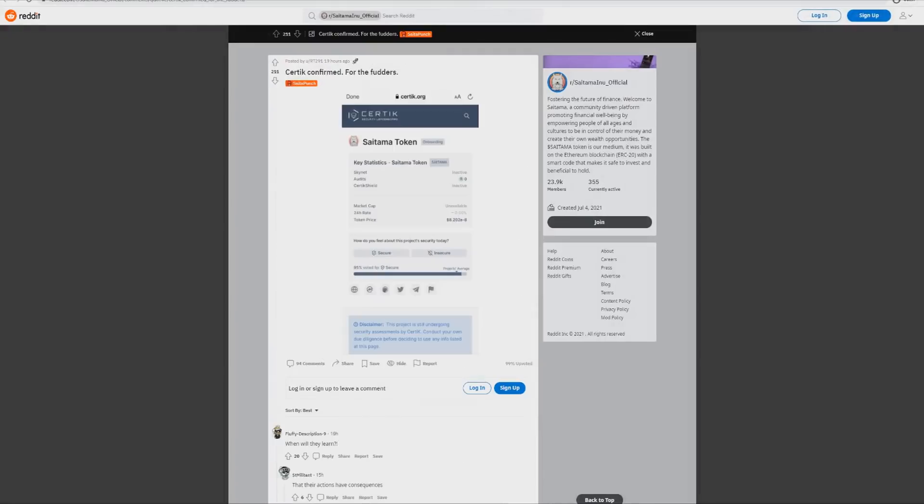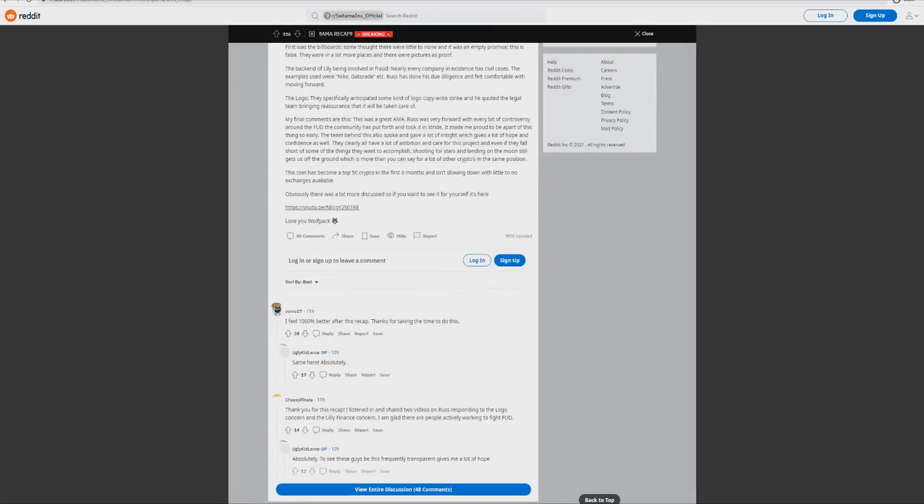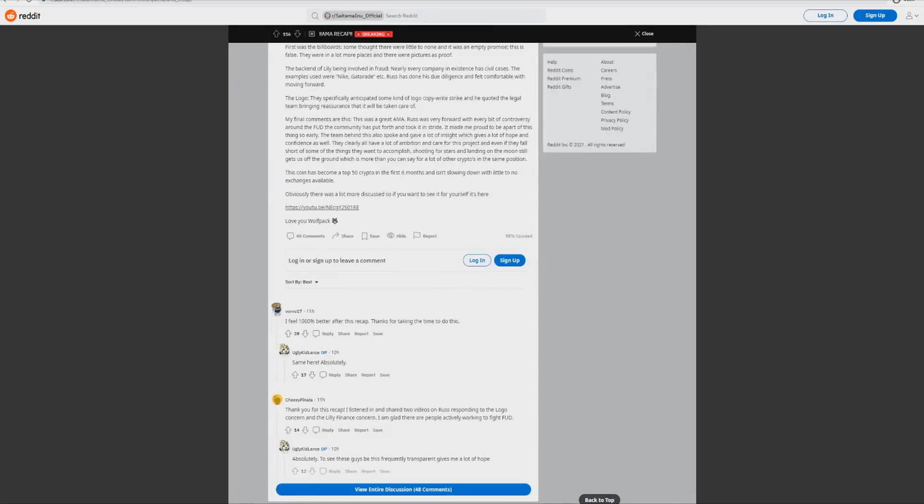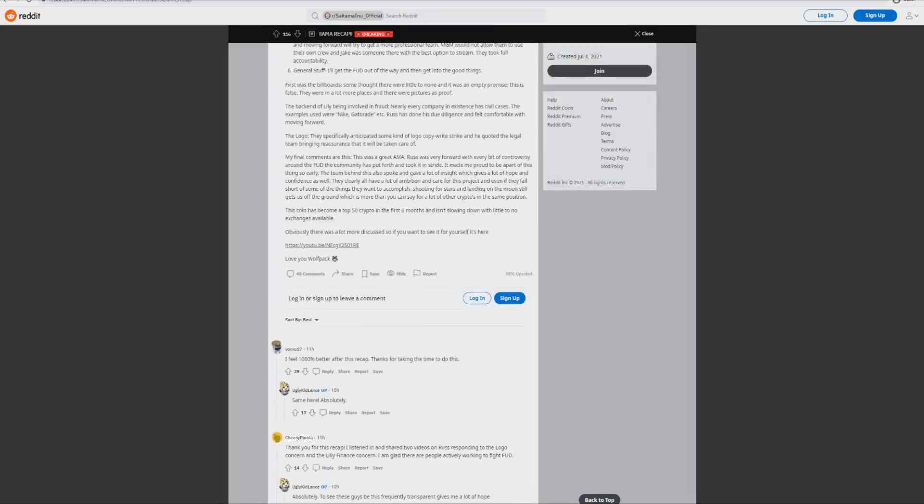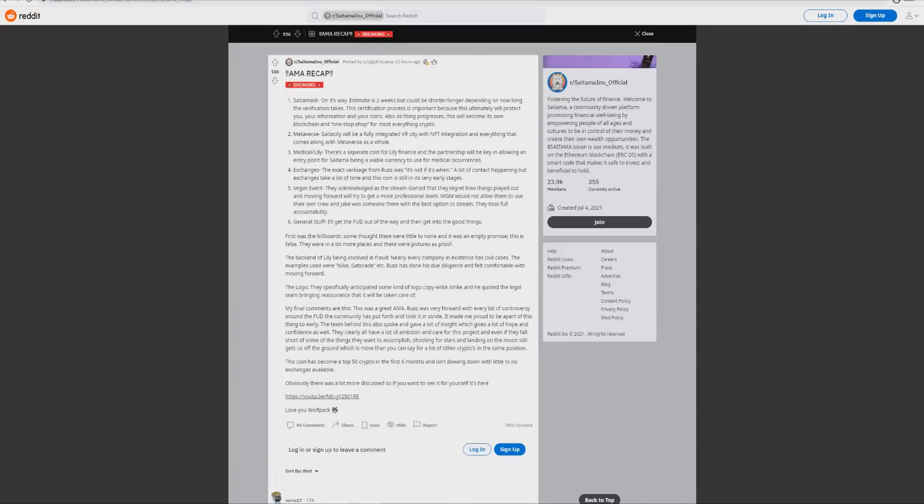The first thing is that Certik have confirmed Saitama token. As you can see right here it's officially confirmed, so that's the good stuff here.